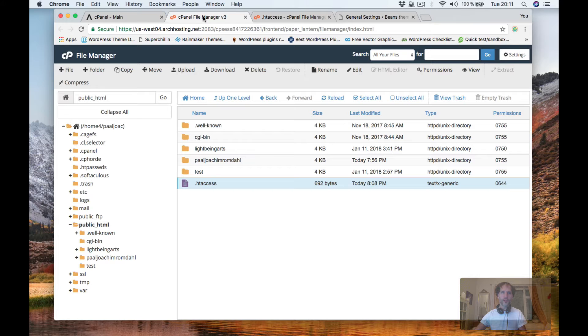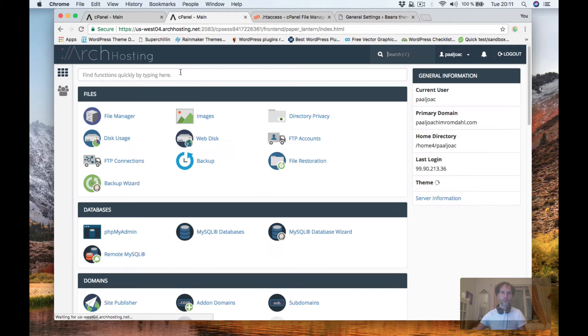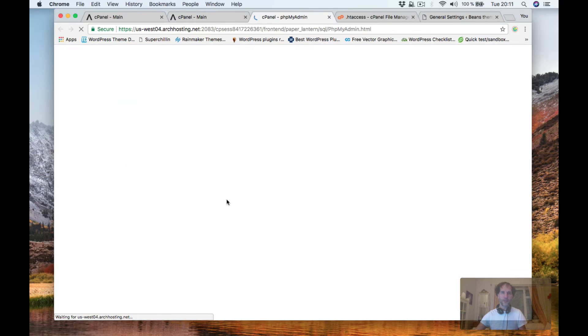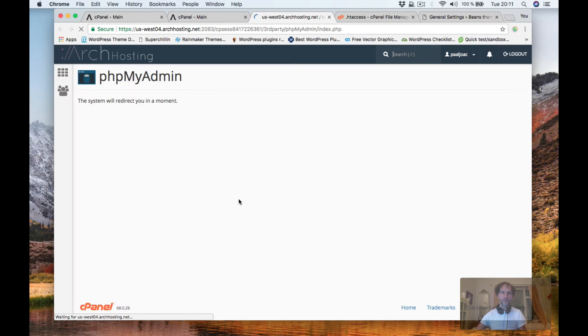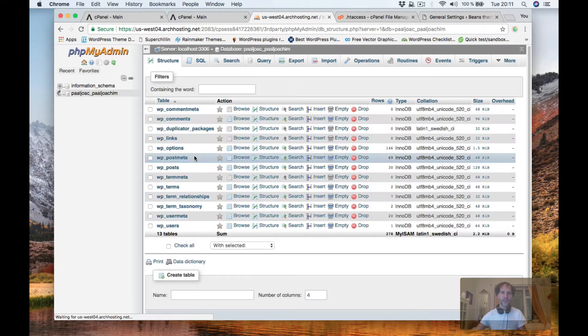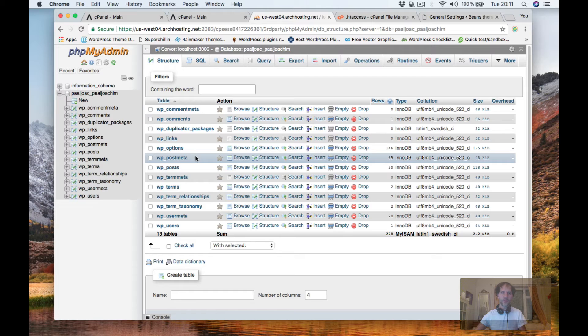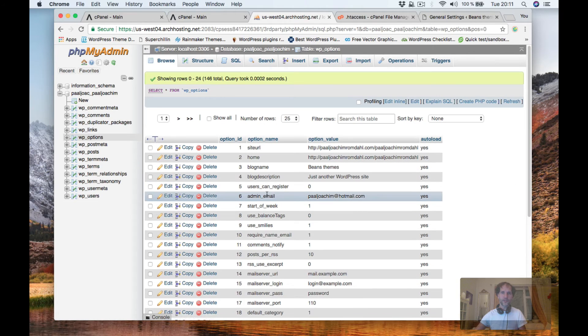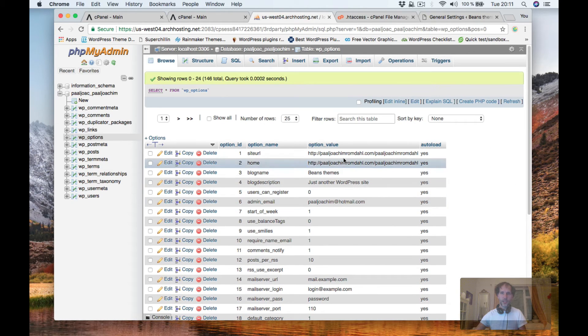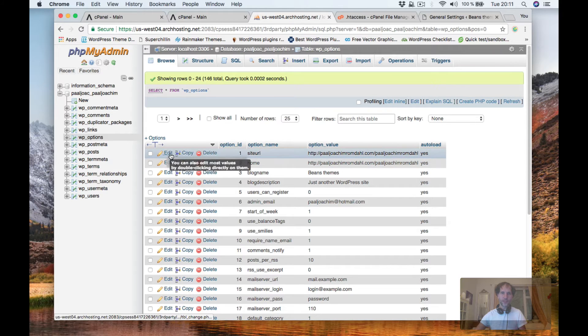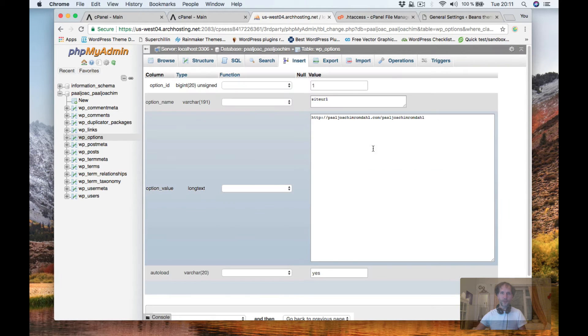Locate the database, go to wp_options, and just change the values directly in the database. So that's what I'm going to do right now.